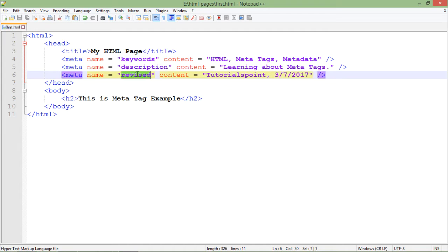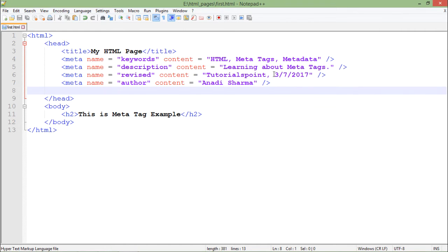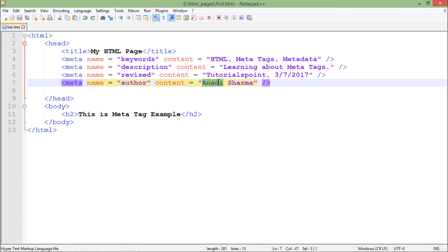Now let's add another meta tag. I've used the name 'revised', meaning I am putting information about when this particular page was last revised. In the content you can see the author — who made the changes, that's Tutorials Point — and the date on which the last revision took place. Similarly, if you want to specify which author wrote the content of this page, you can use the 'author' name in the meta tag. This meta tag is used for putting different information about the page — that's why we call it metadata.